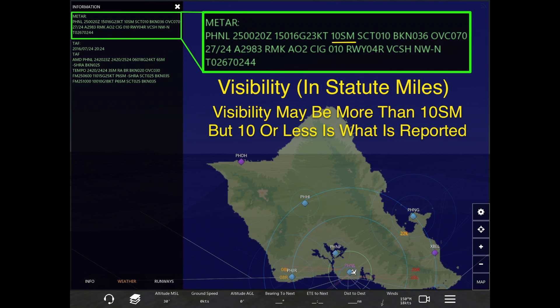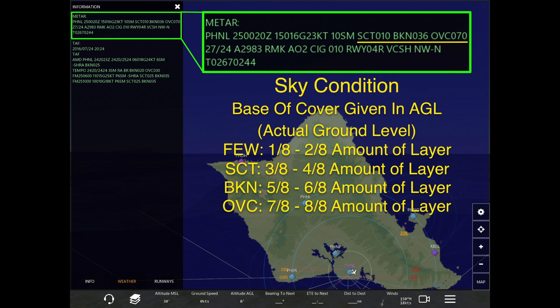Next we have visibility, which is given in statute miles. The difference between statute and nautical is that a statute mile is the standard mile — 5,280 feet — while a nautical mile is 6,076 feet. Right now at Honolulu it's 10 statute miles visibility. It may be more than 10 miles, but the most it will ever read is 10. If it's less than 10, it will give that specific number.